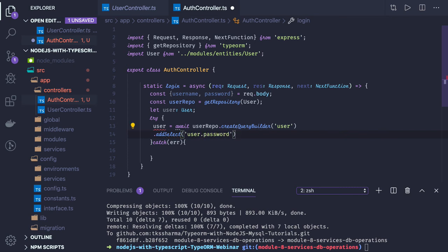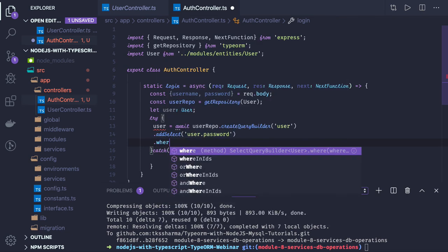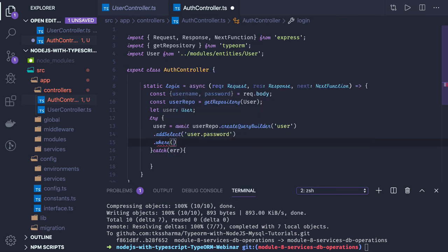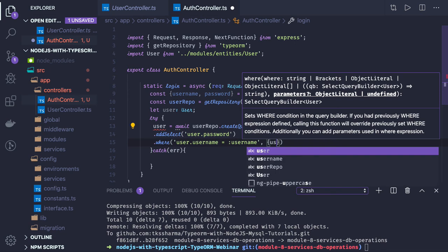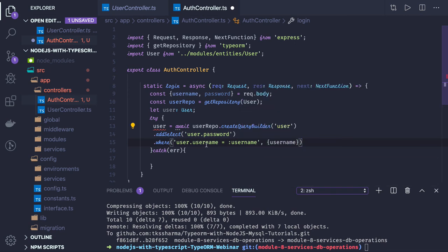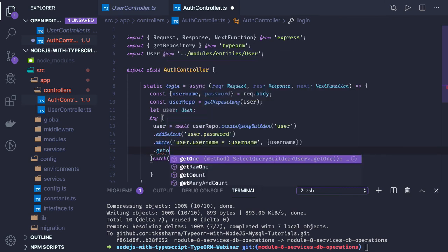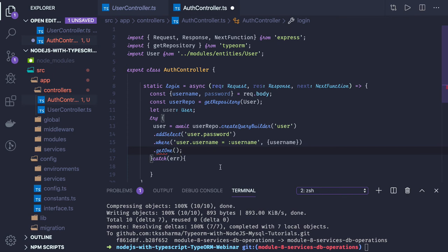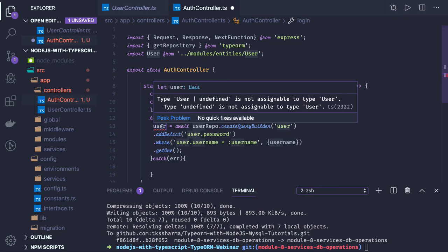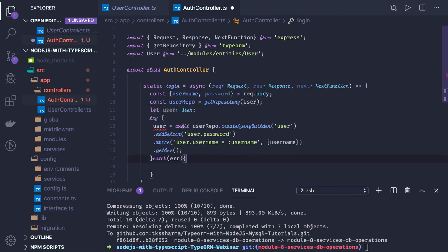We add a where condition — user dot username equals the username we got from the request payload — and call getOne since there will be only one user with that username. So we now have the user object which will include the password field for that username.